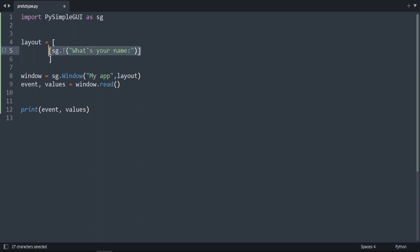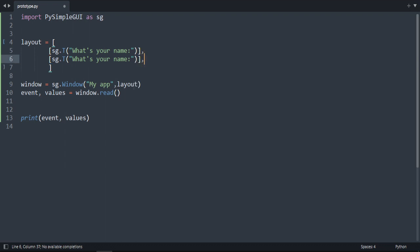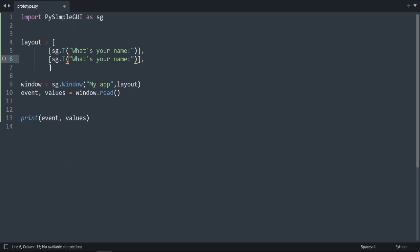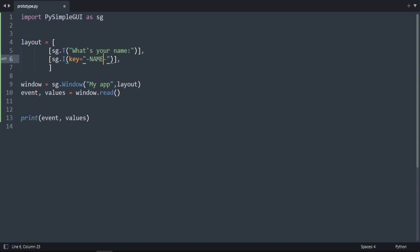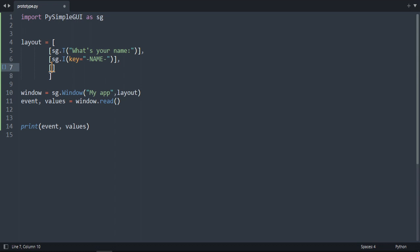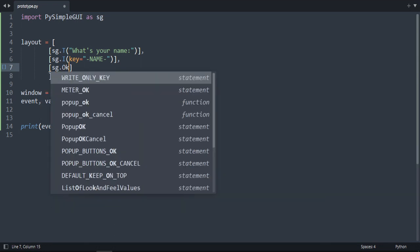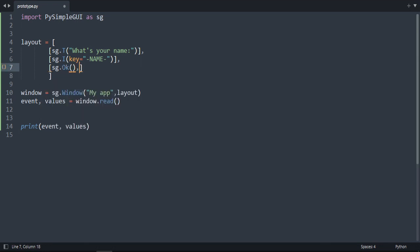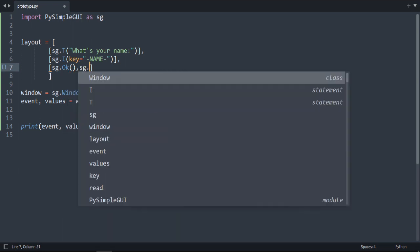You don't want to write again, this comma is important. And here for the entry is I, but here we need to assign a key. So the key is going to be 'name' because I'm going to write the name in this input. And then the two buttons: sg dot OK and sg dot Cancel.